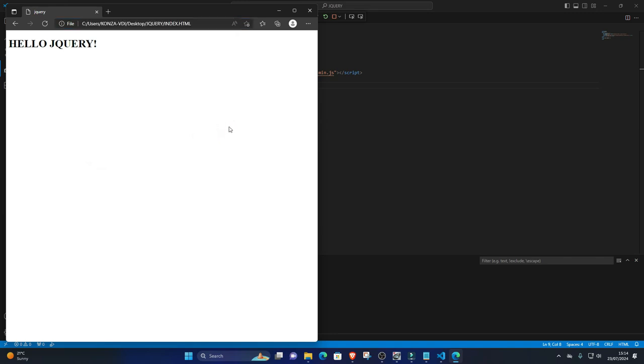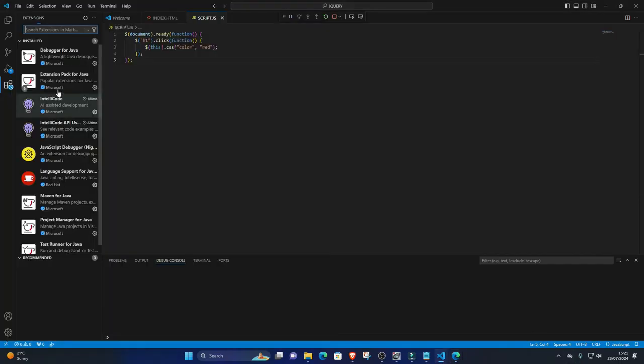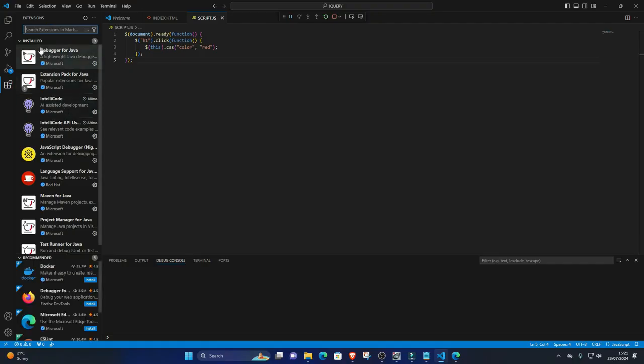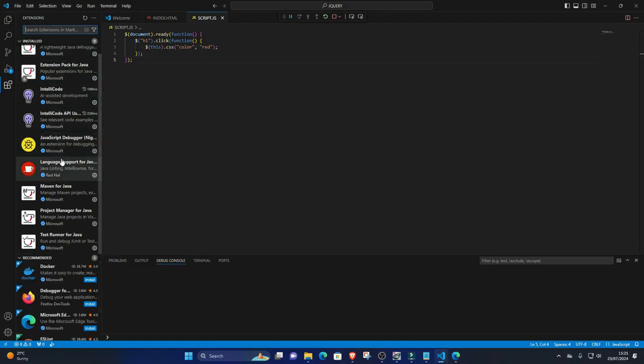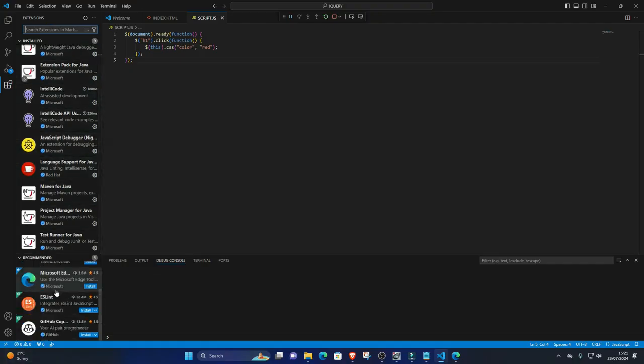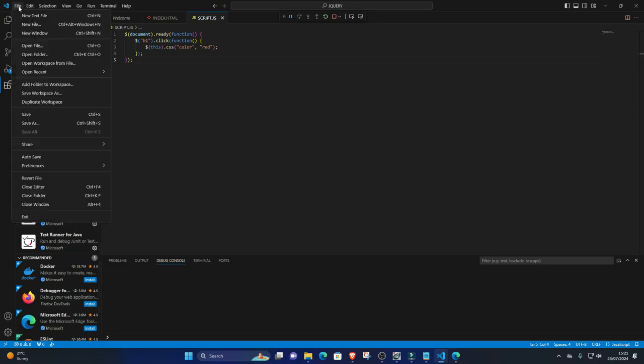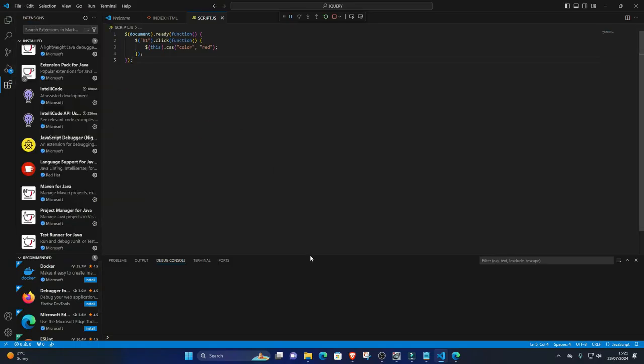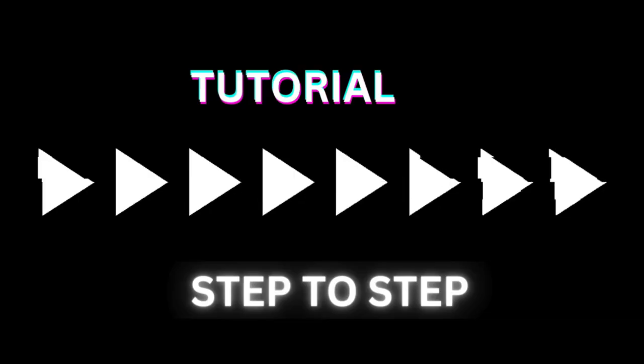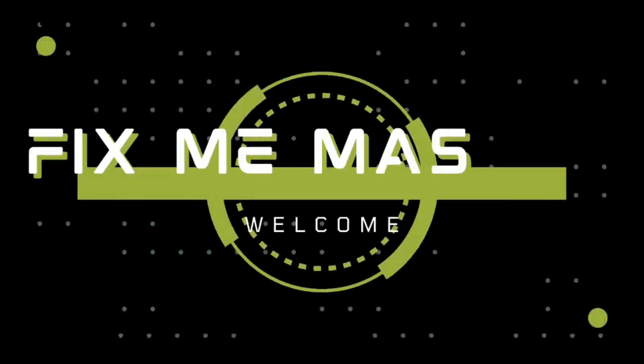Conclusion. You've successfully set up and used jQuery in Visual Studio Code for Windows. jQuery simplifies JavaScript programming and enhances web development productivity. With Visual Studio Code's features and extensions, you can efficiently write, debug, and test jQuery code for your web projects. Subscribe to FixMeMaster for more tech tips and tutorials. Until next time, happy coding!